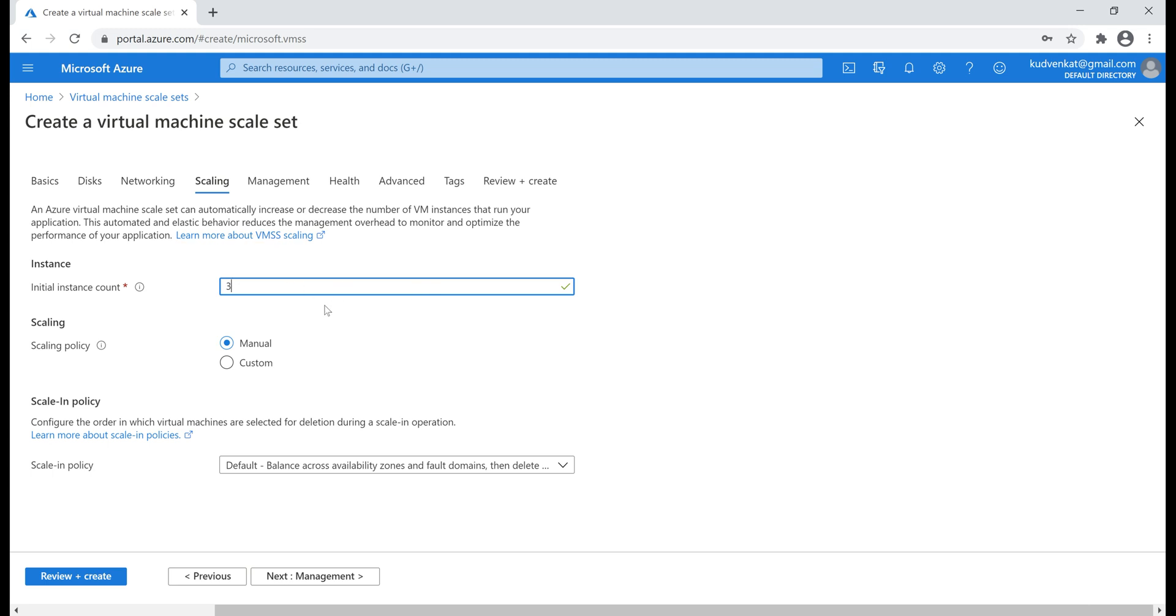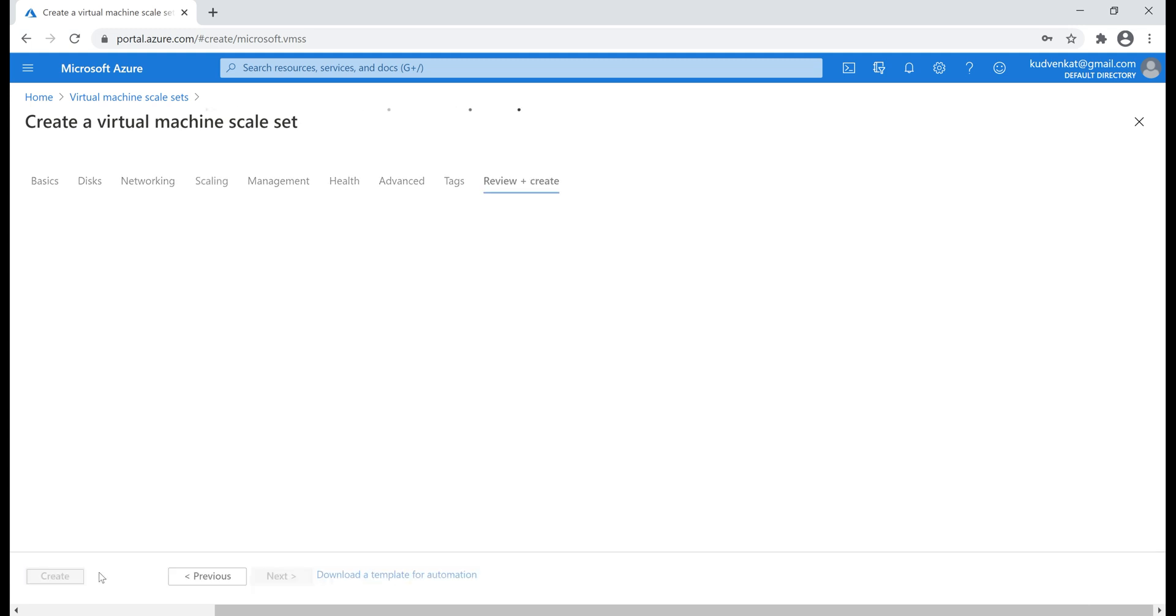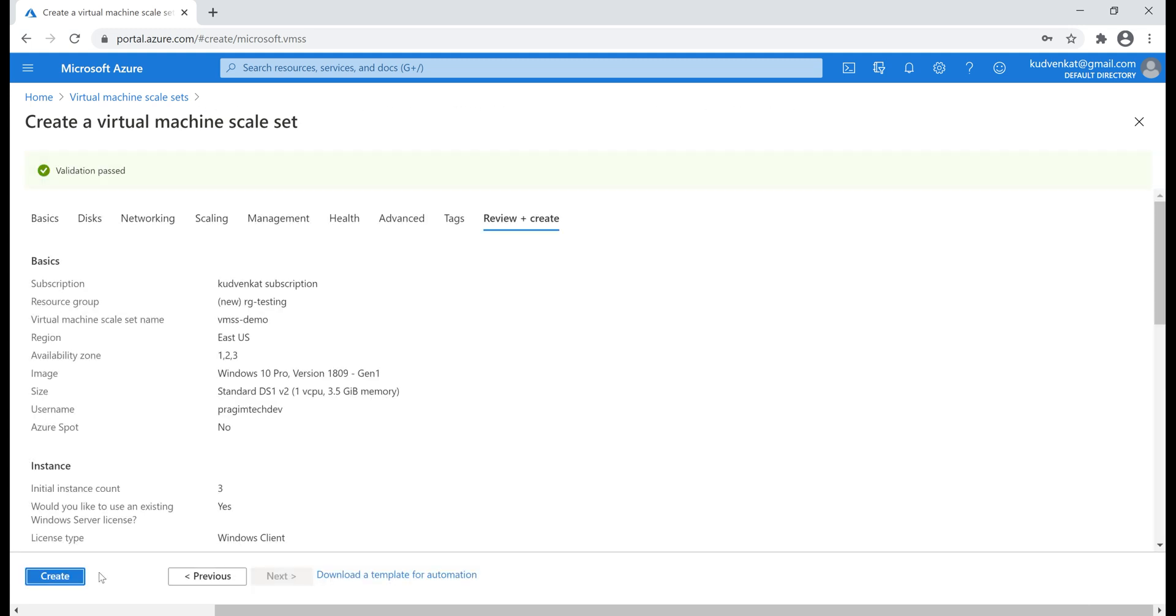In case, if we create six VMs, then each availability zone will have two VMs. I'm going to leave the rest of the defaults here and then review and create our scale set. Validation passed. So, let's create our scale set.